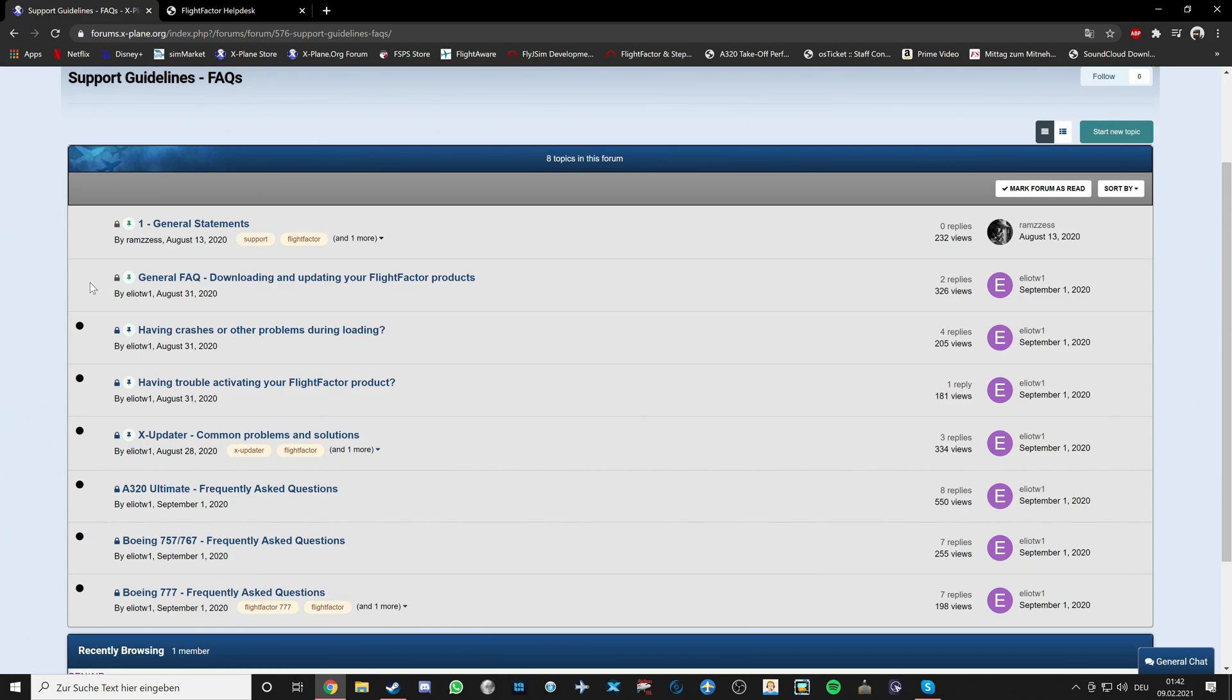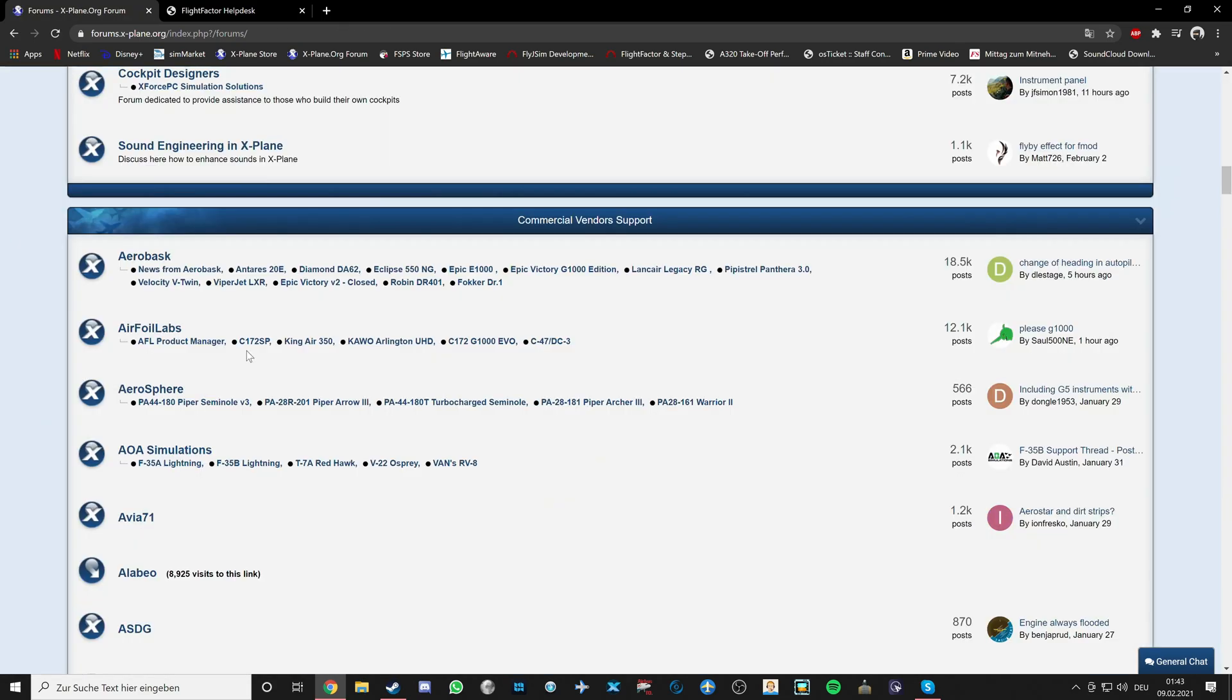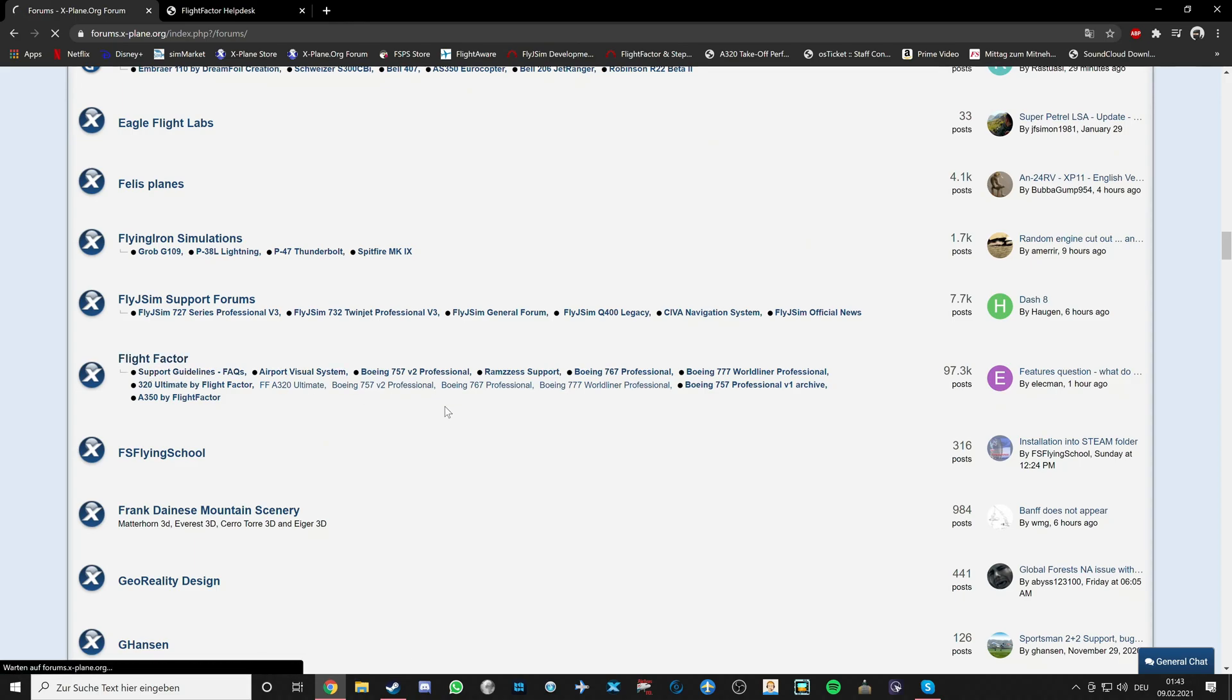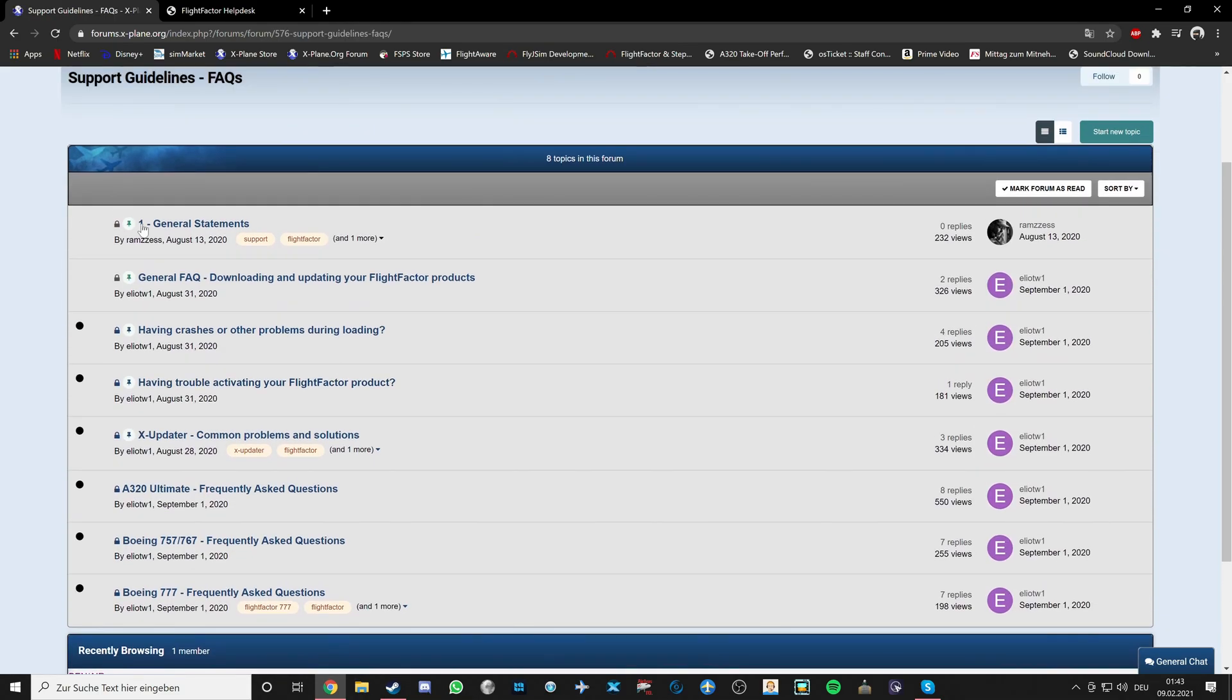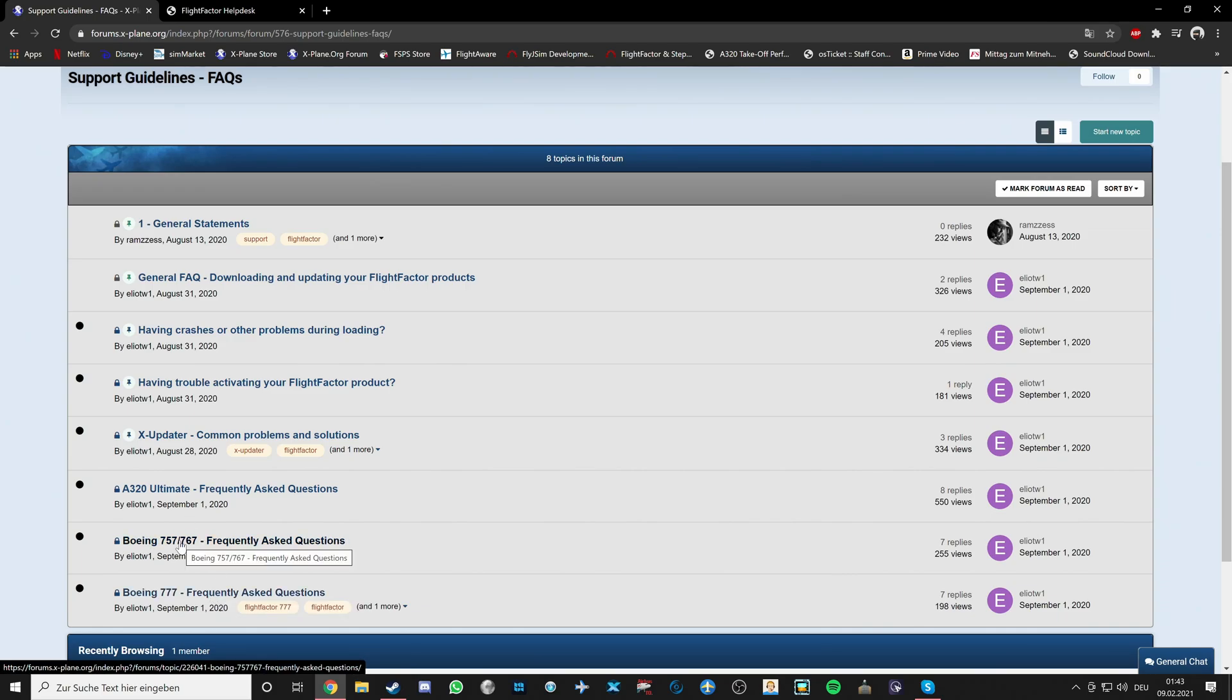Also just another side note, if you do have any additional questions about certain things, you do have a Frequently Asked Questions page here on the forums. To head over to here, go to Forum, go under the Commercial Vendor Support and look for Flight Factor. And under Flight Factor, click the Support Guidelines, Frequently Asked Questions. You should then be able to, like, any of the topics that is of interest to you and you have a question about, and we may have an answer for you.